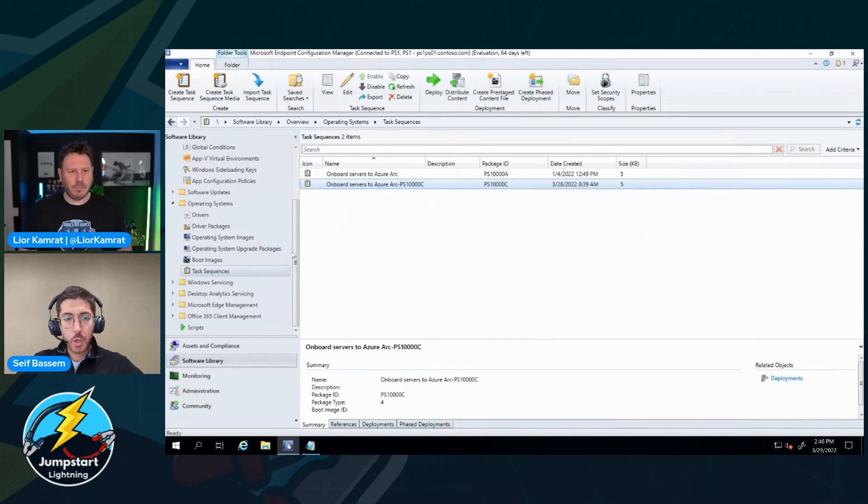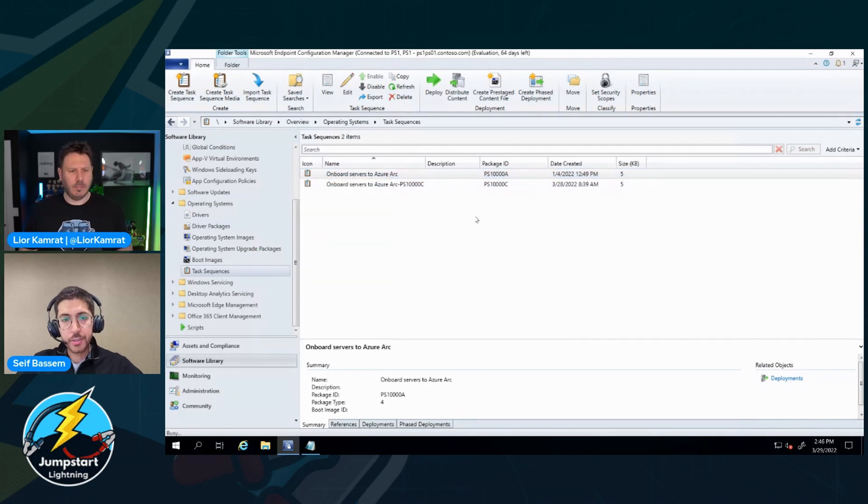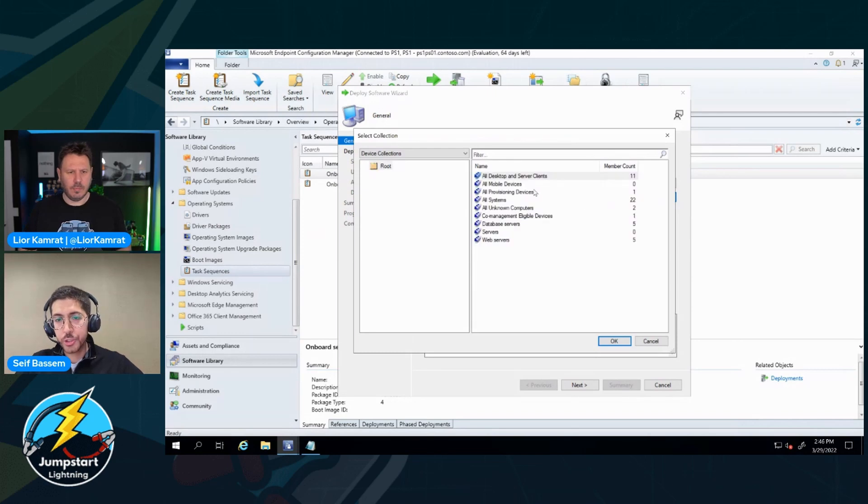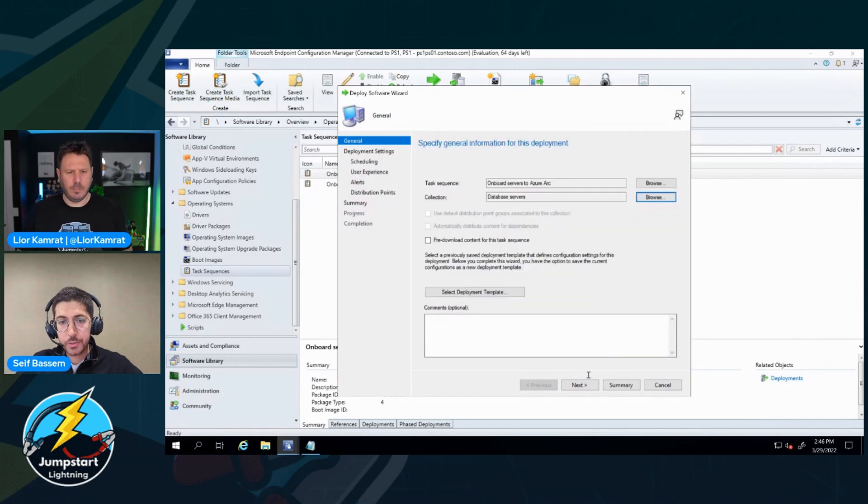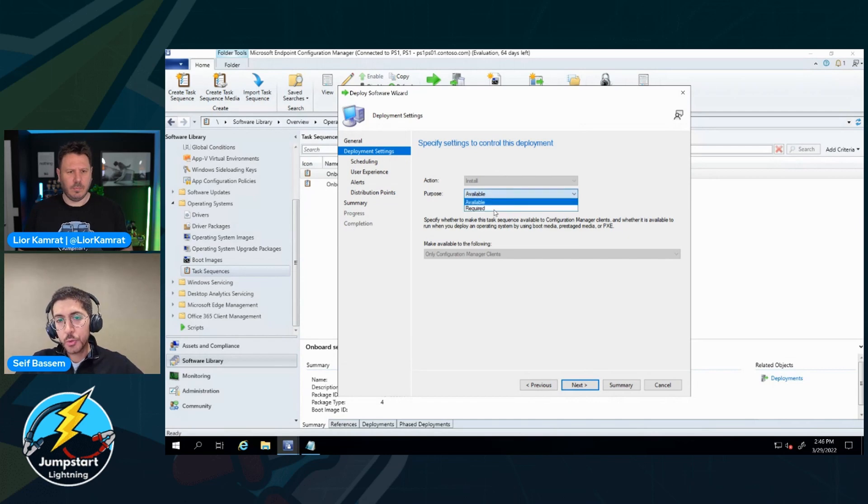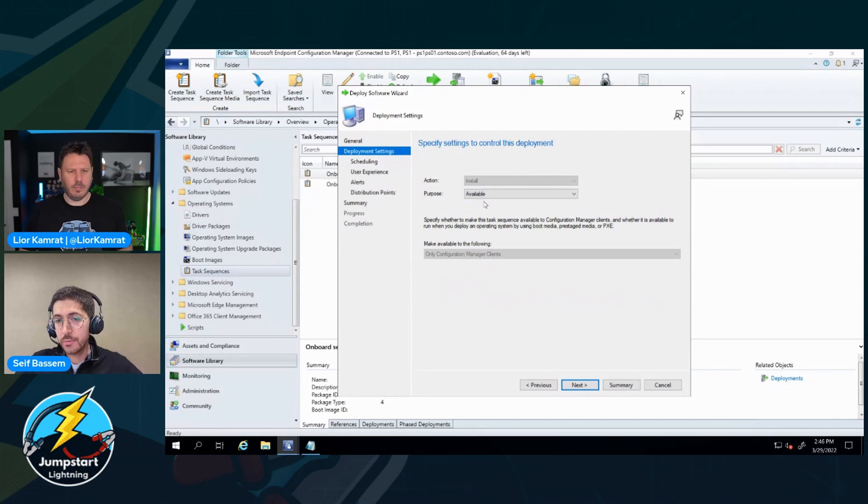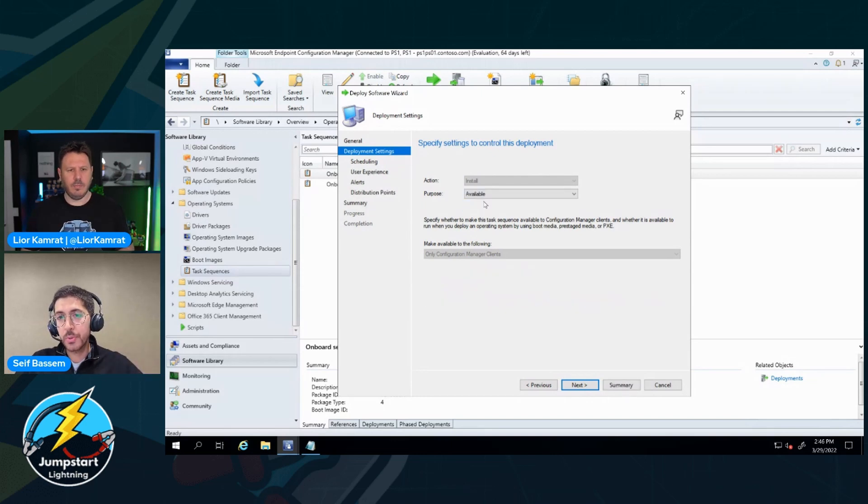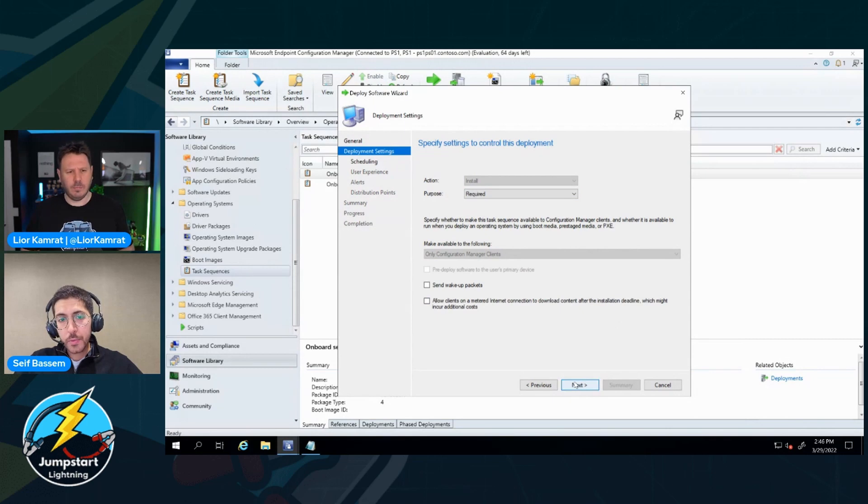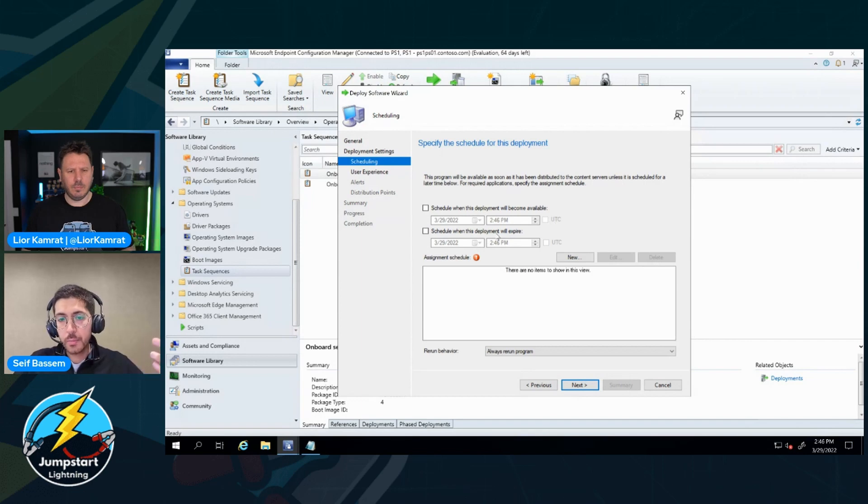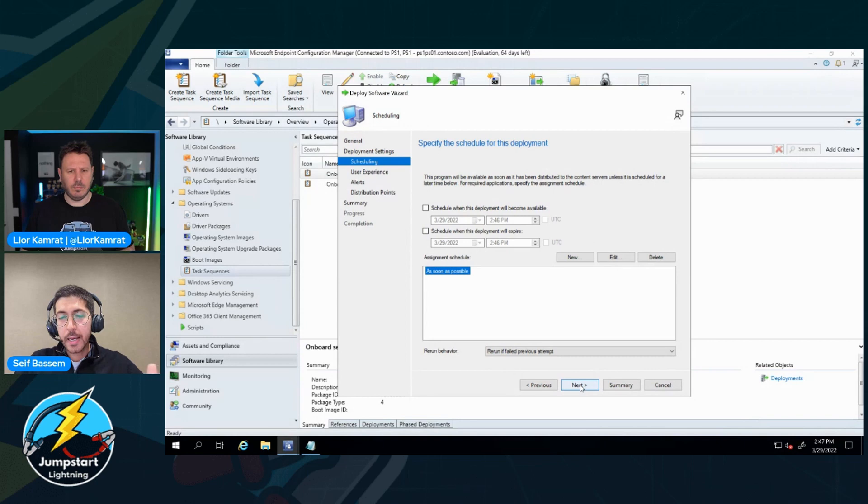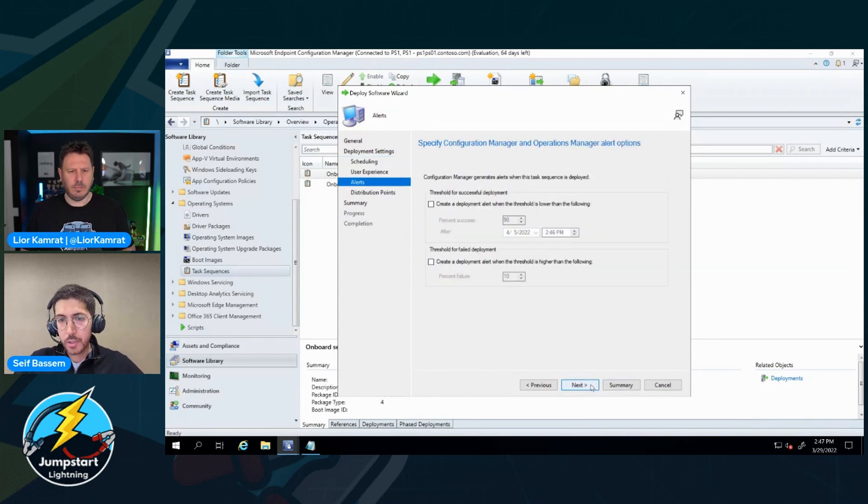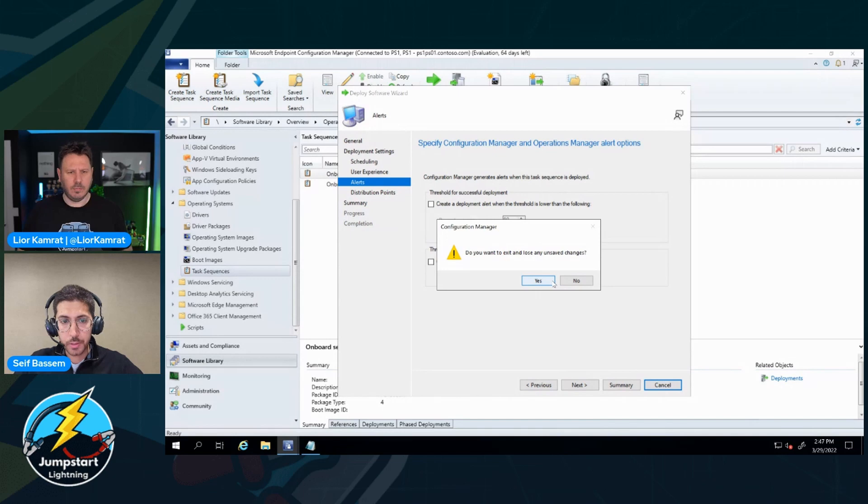So once I have this in place, all I have to do is just deploy this task sequence. And here I'm going to select which collection or group of servers that I want to onboard. I'm going to select my database servers. And the only thing I want to show here is it gives you the ability to force the task sequence to be run on the servers, or you can say that it's available. So the admins, for example, of those servers can choose when to do the onboarding themselves. And then I need to select when this will run. Maybe I want to run it on a weekend at a specific time. I can choose the timing that suits my needs. And basically that's it.